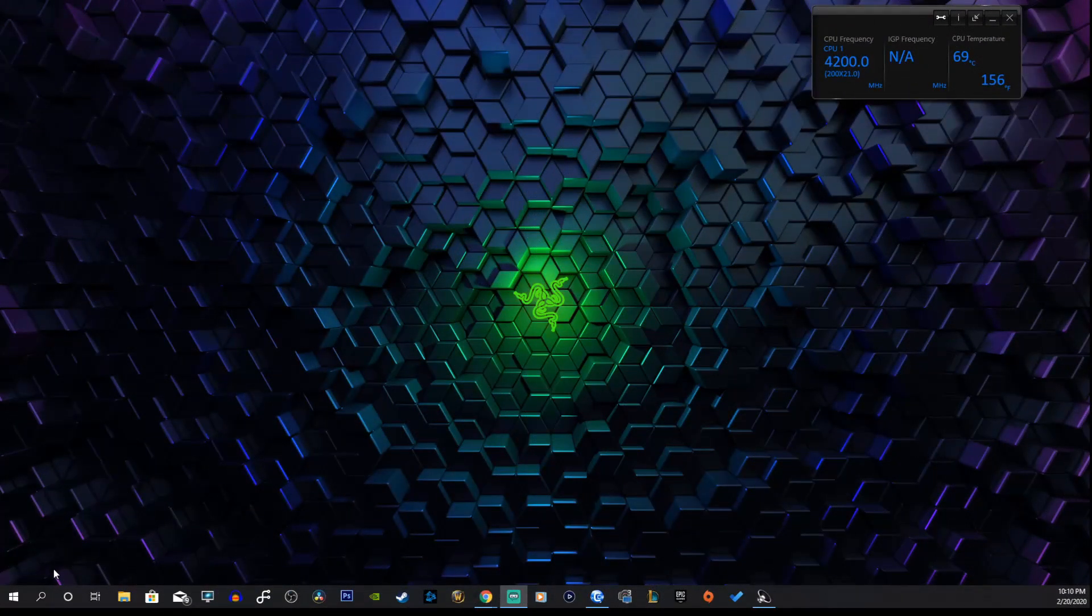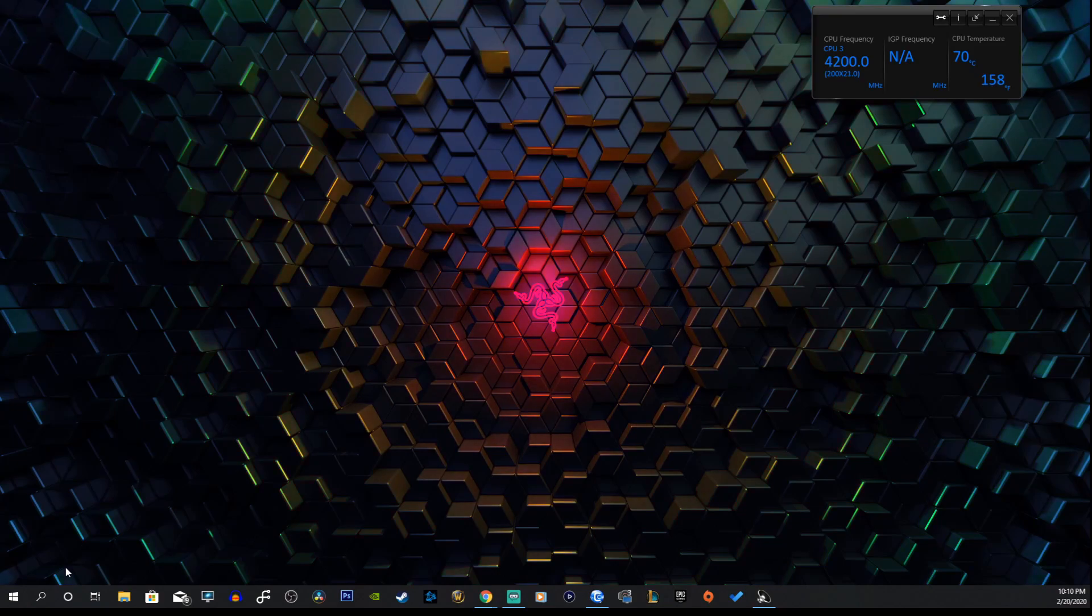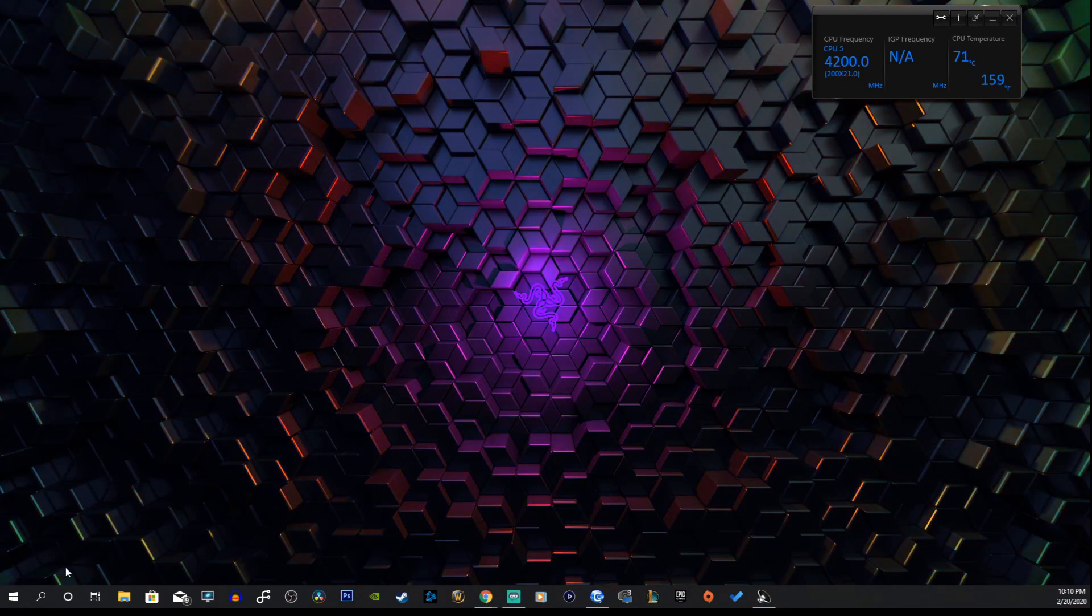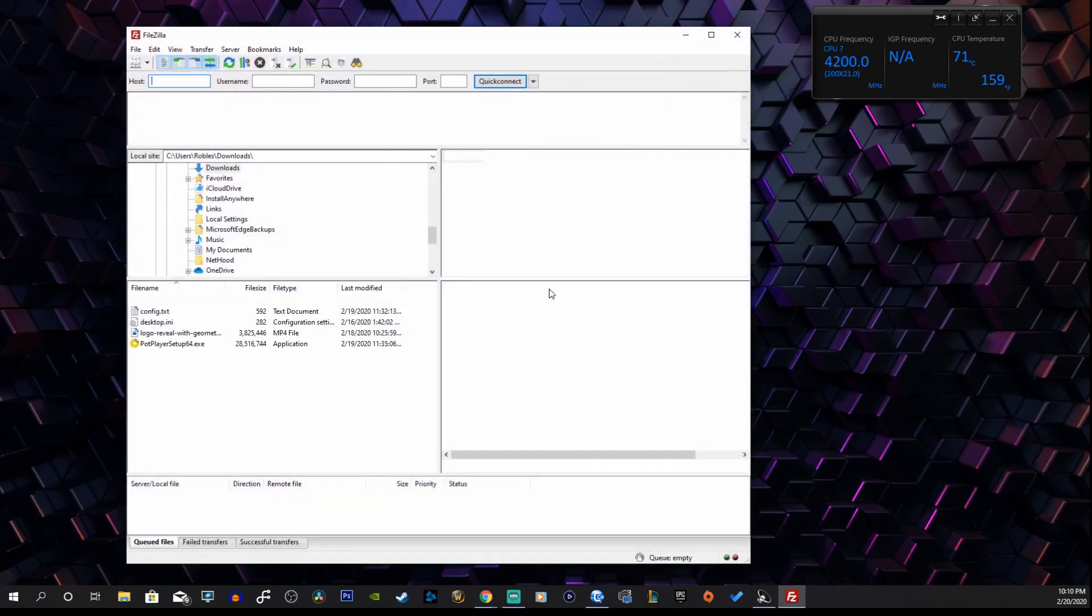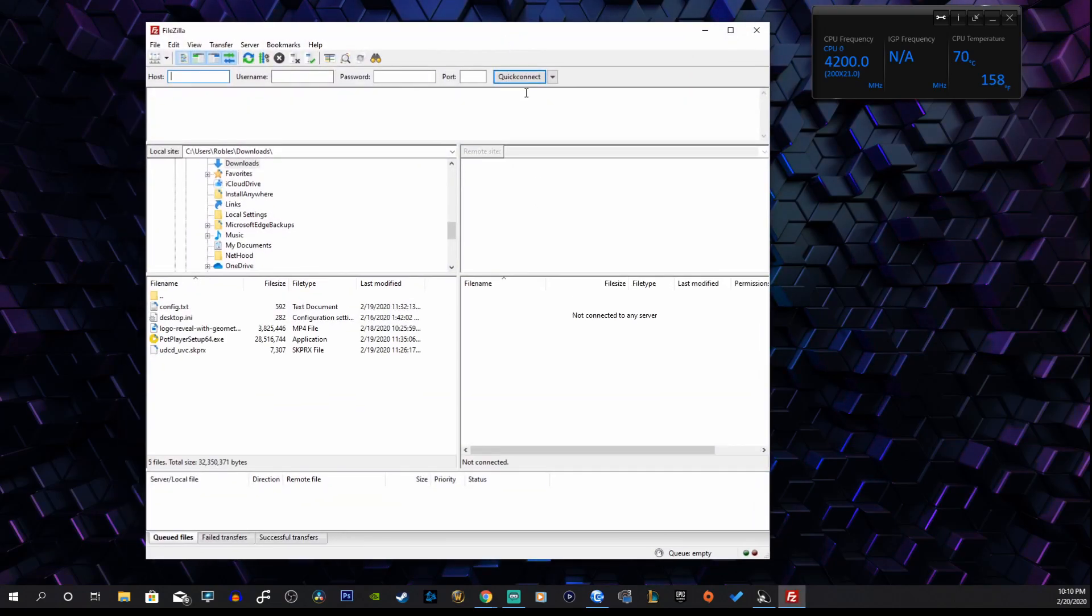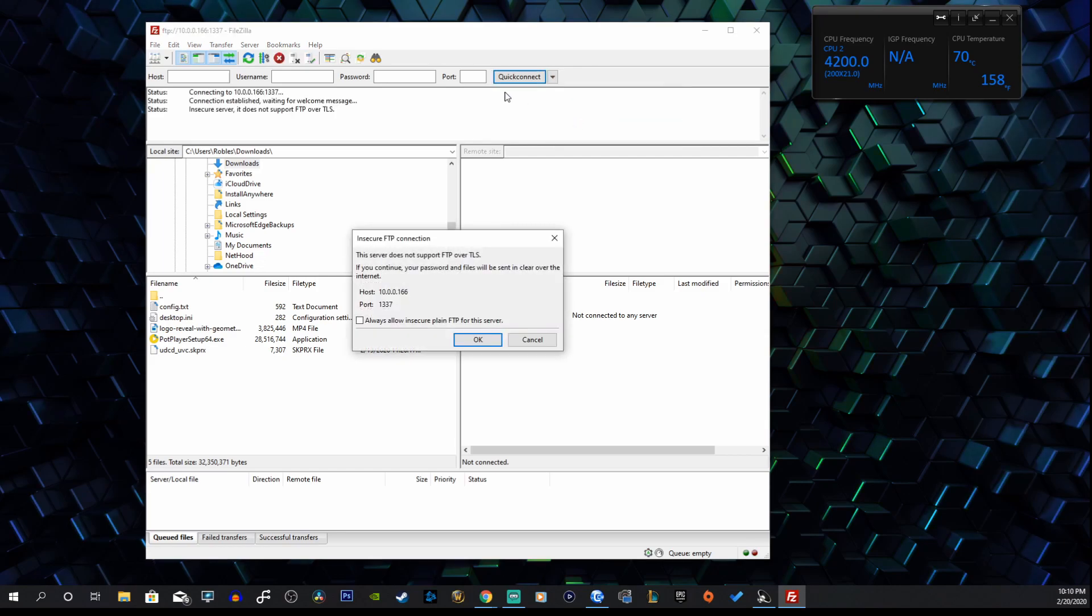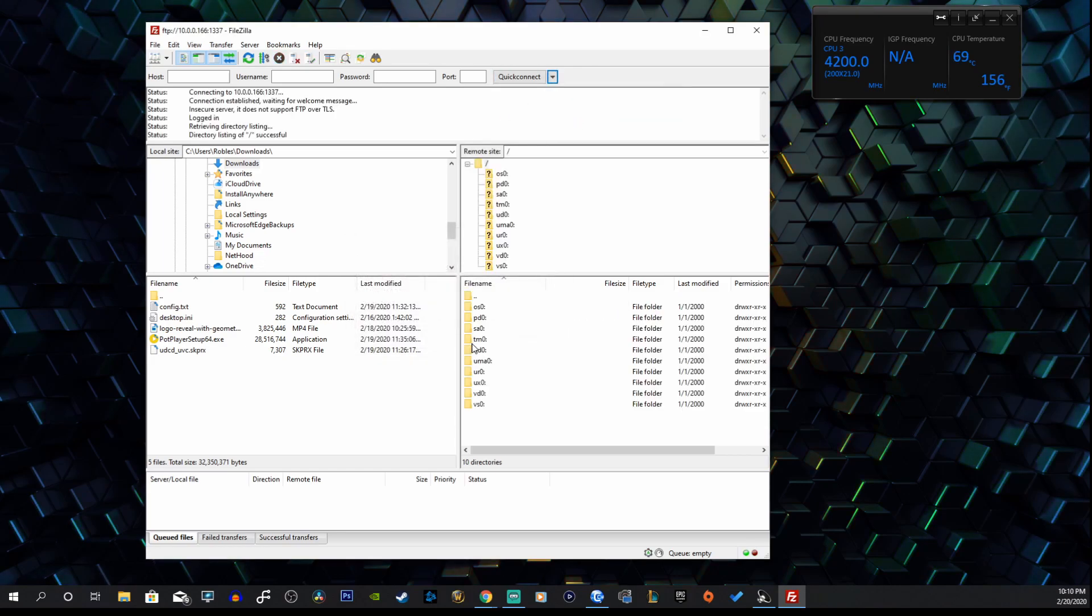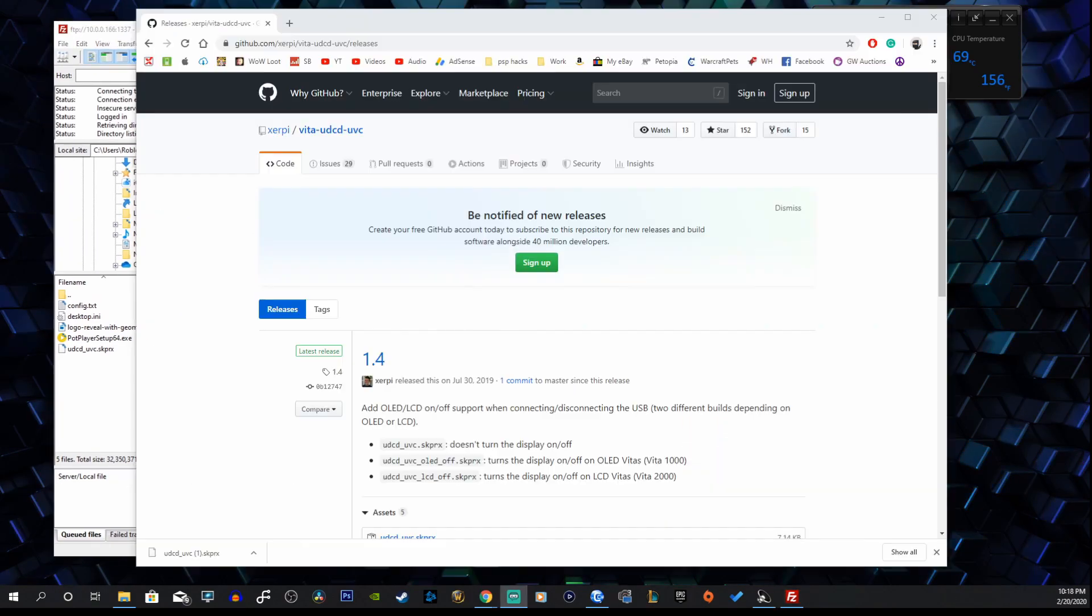Open up our FTP client, and I'm going to be using FileZilla because this is the one that works best for me. I do have a quick connect here which is nice. Perfect, this is ready to go.